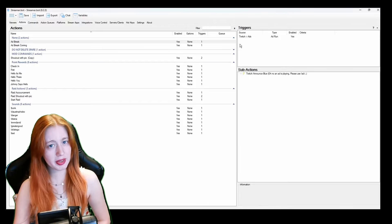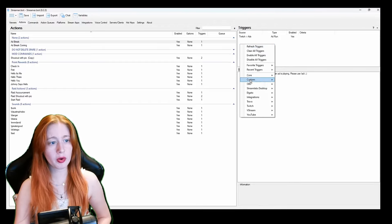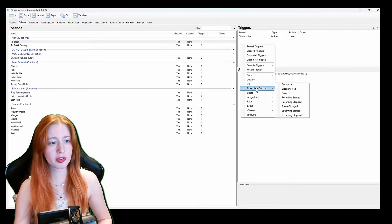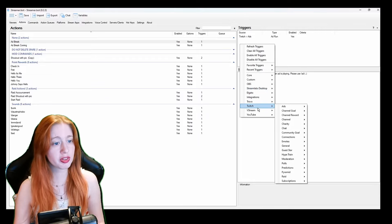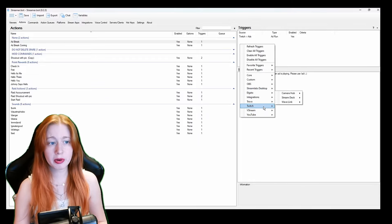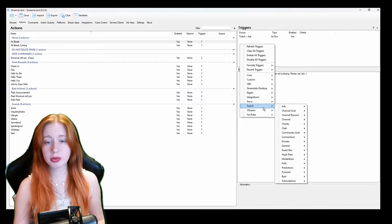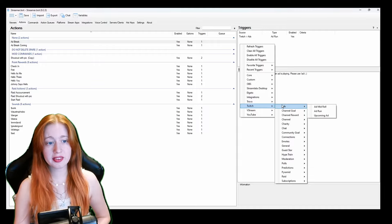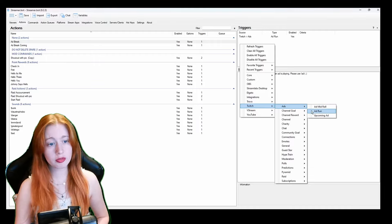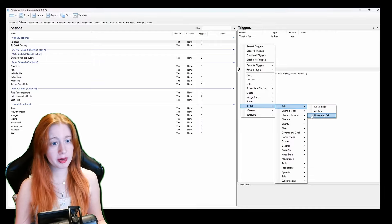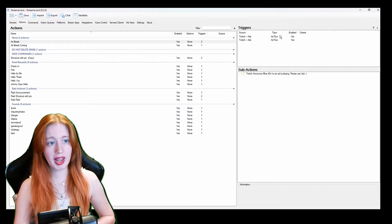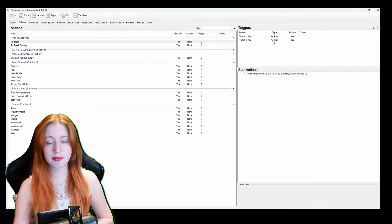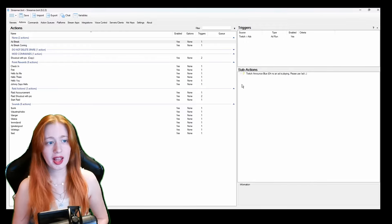So my triggers is Twitch ads ad run. We right click and as you can see we've got OBS, we've got Stream Labs, Agato and Twitch and YouTube and some various other programs. We went to Twitch ads and we've got ad run and upcoming ads. Considering this is the one for ad break we go for ad run and it just adds it.